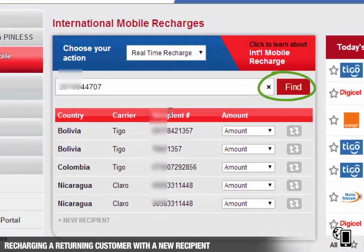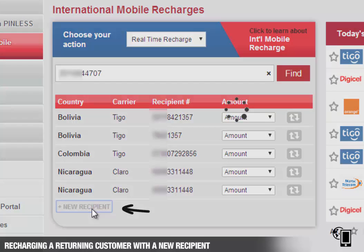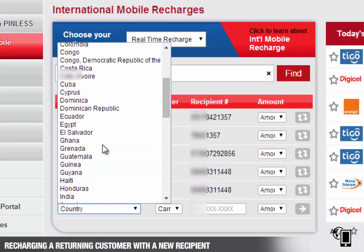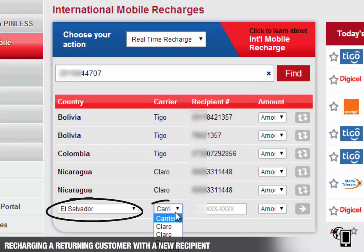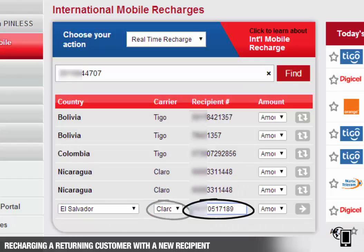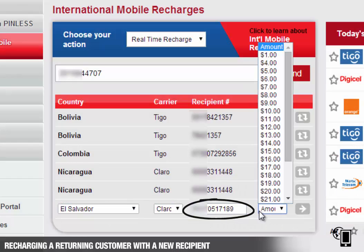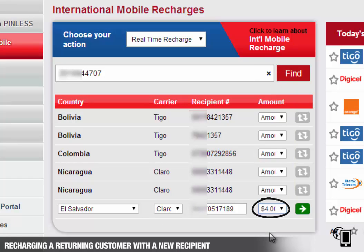The previous transactions for the sender will appear. To add a new recipient, select New Recipient from the bottom of the list. Select the country and carrier, then enter the recipient's mobile number and select the top-up amount.